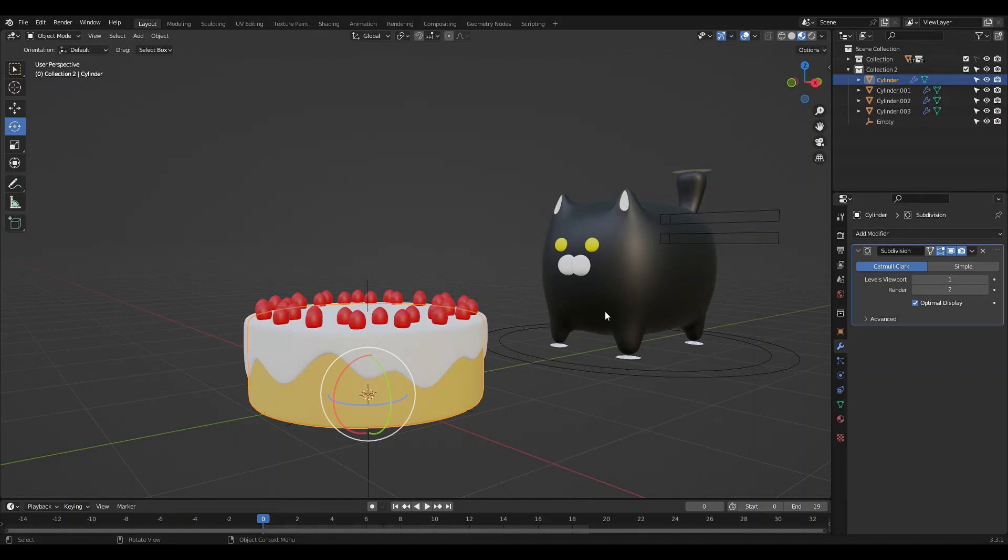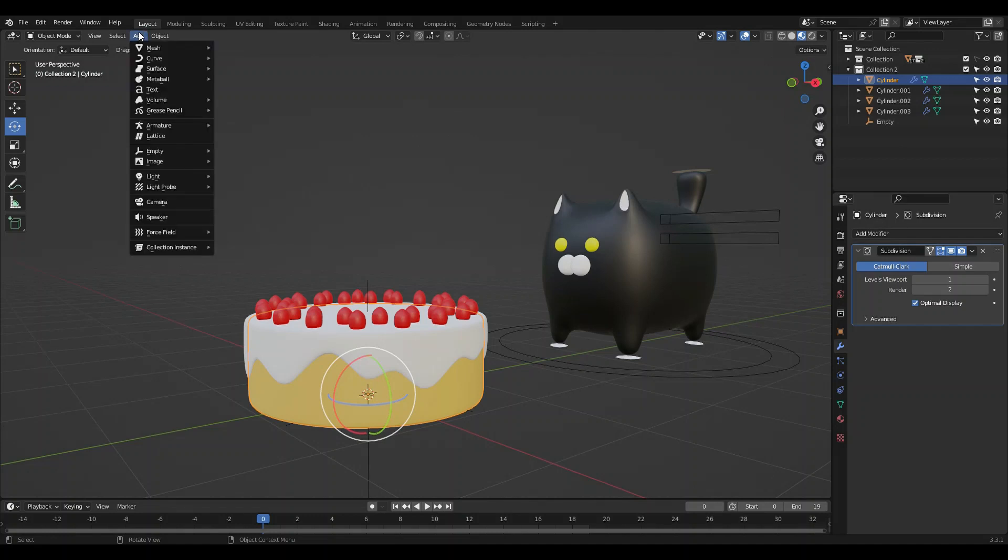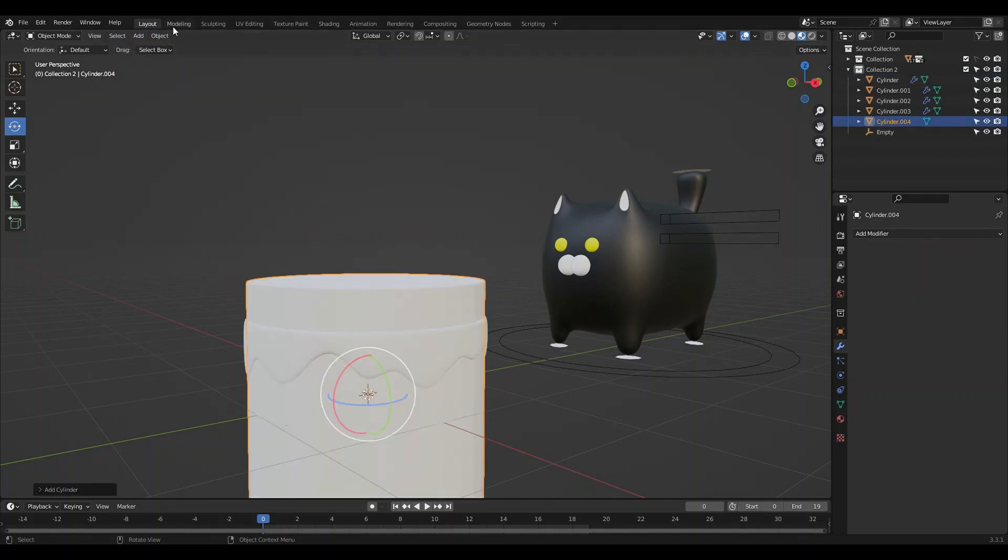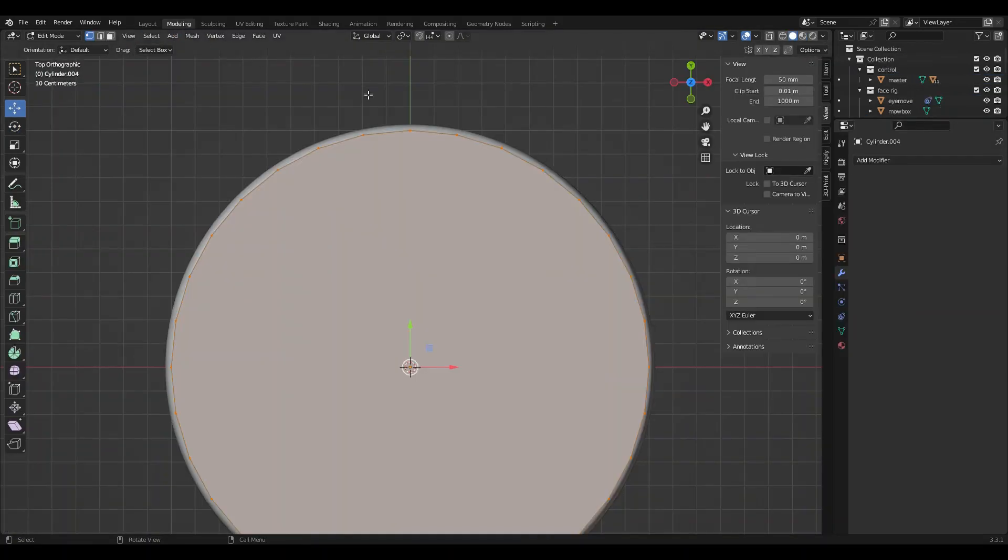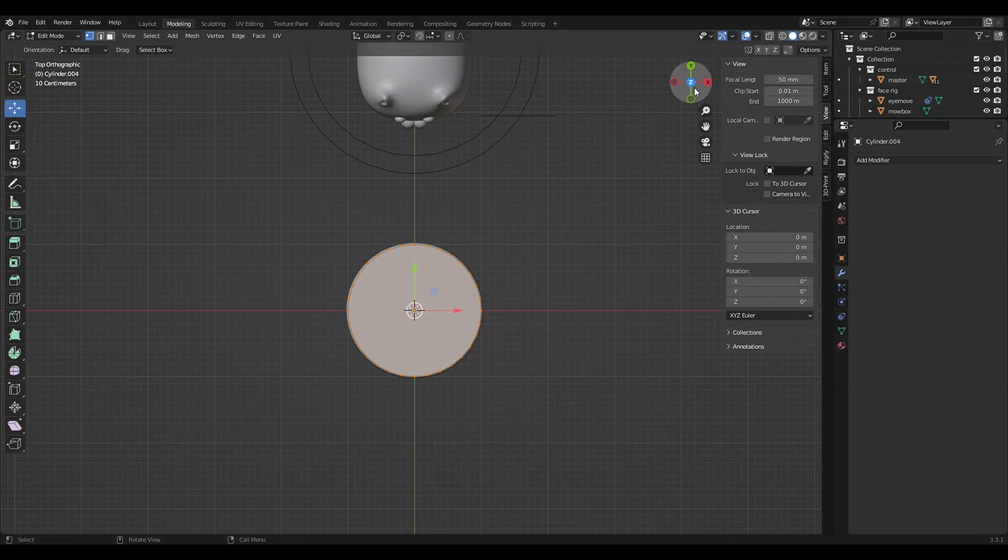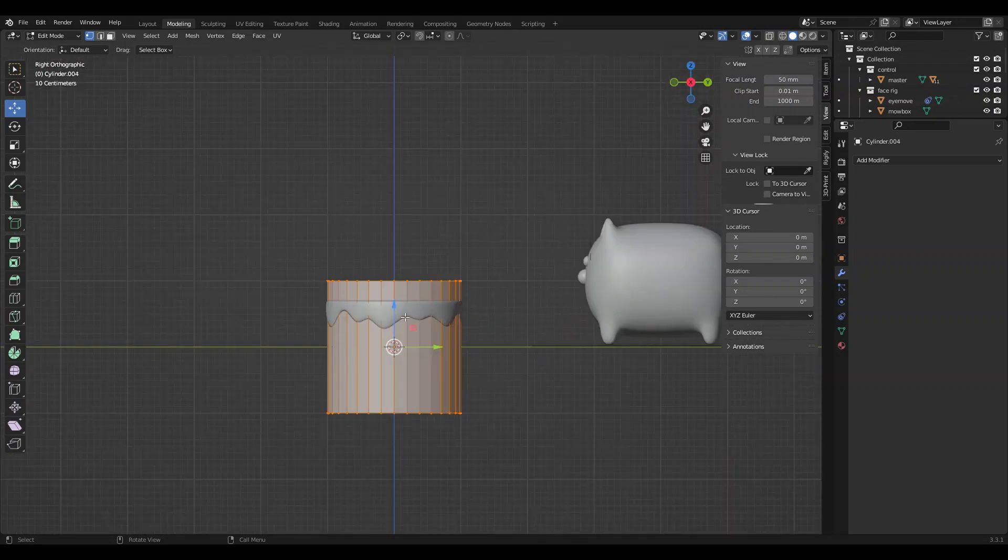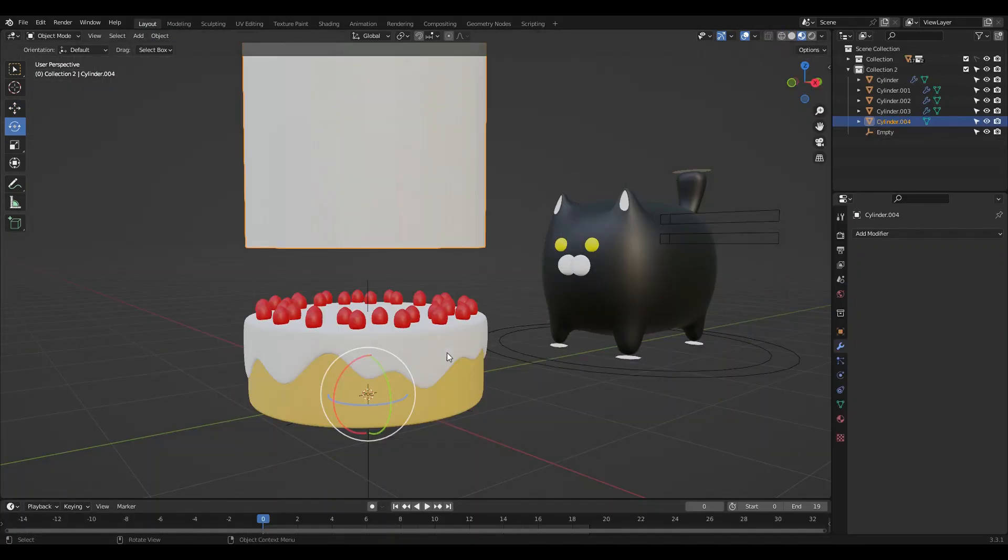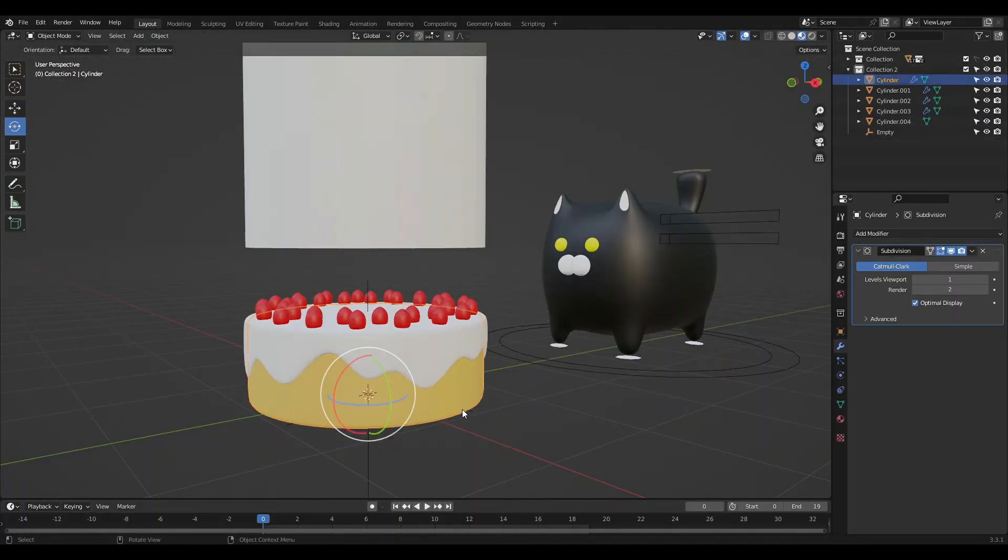There's the cake, but the party's not started yet. We're missing something. We're missing a party hat. So let's once again add a cylinder.